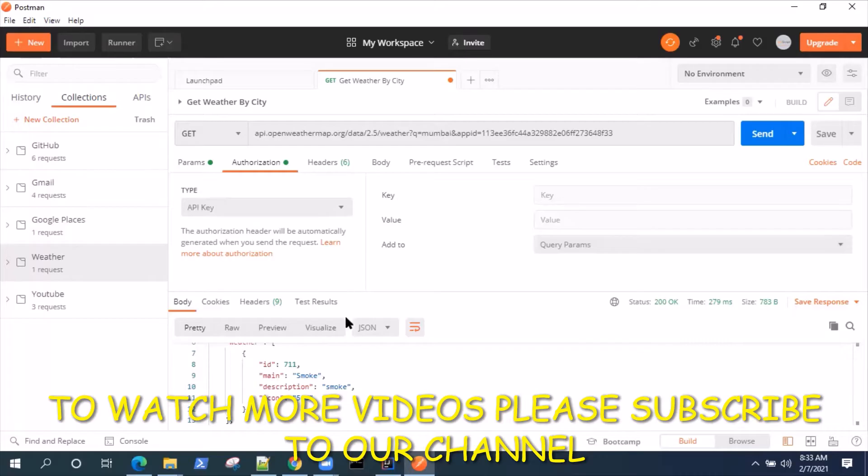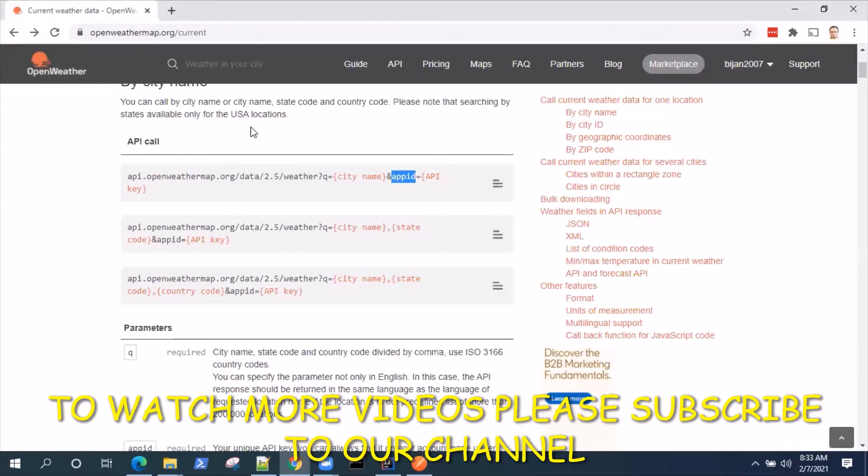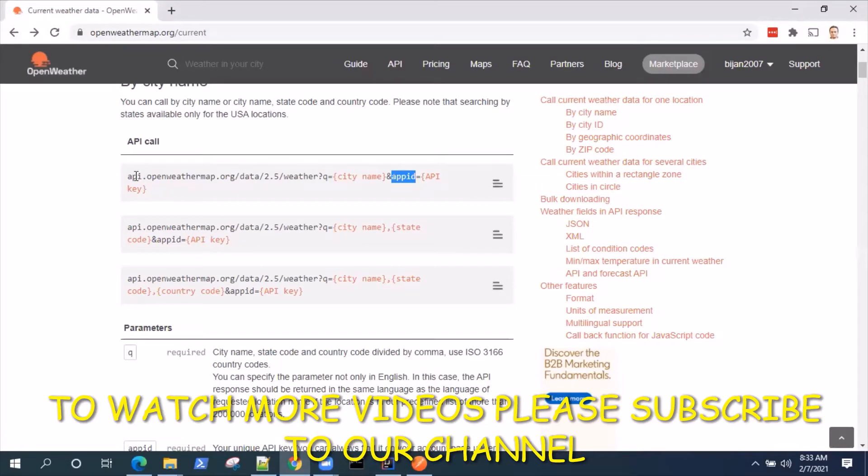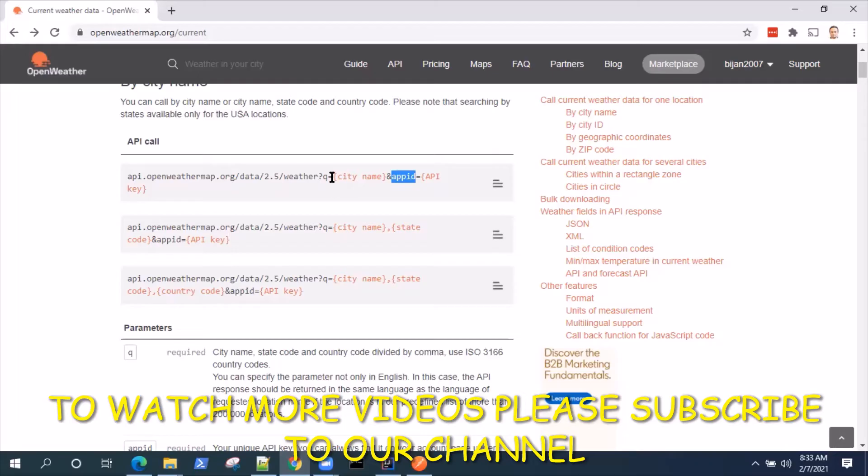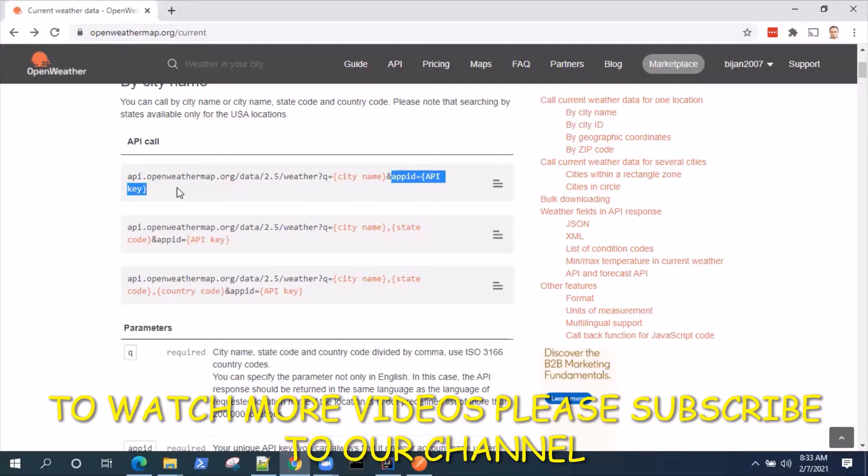Let's see it with a real-time implementation where I'm going to pick up this API call which is from the OpenWeather API. I'm getting the weather by city name and it has two query parameters: one is the city name and one is the app ID, which is nothing but your API key. That is how it authorizes your API call.